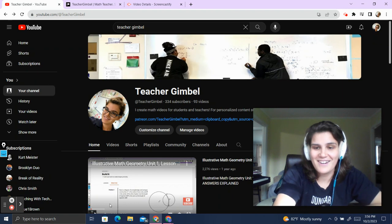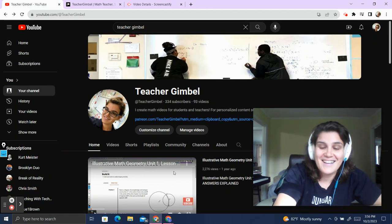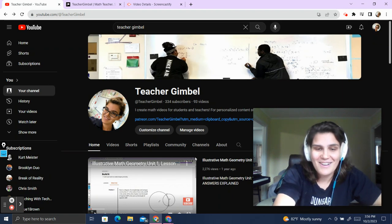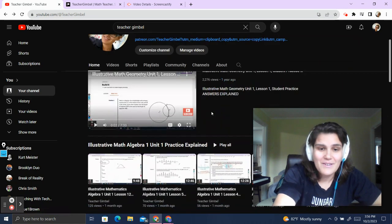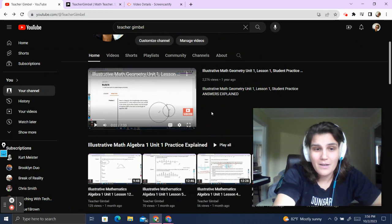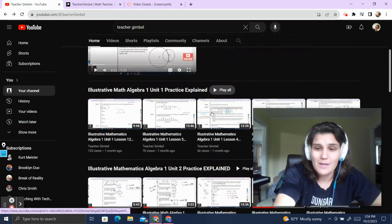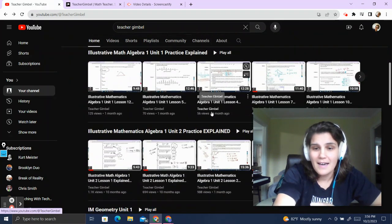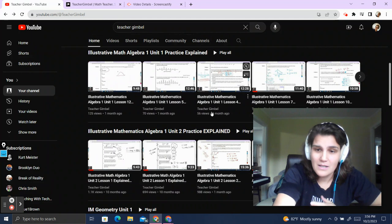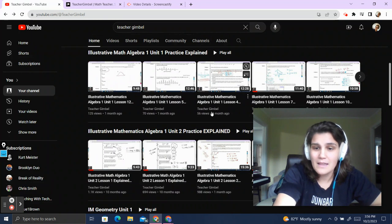Using this button right here. You're on my YouTube page right now. If you're here, you'll see that I've been creating math videos for Illustrative Mathematics practice problem sets.